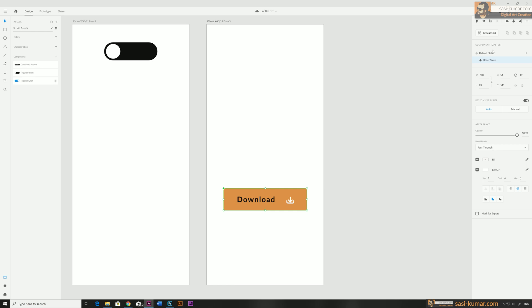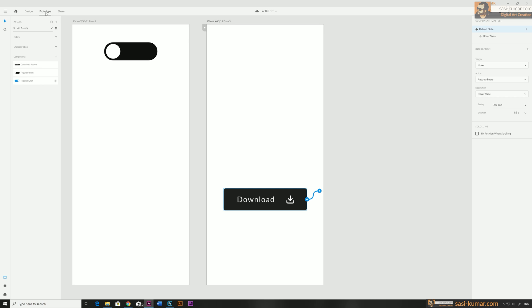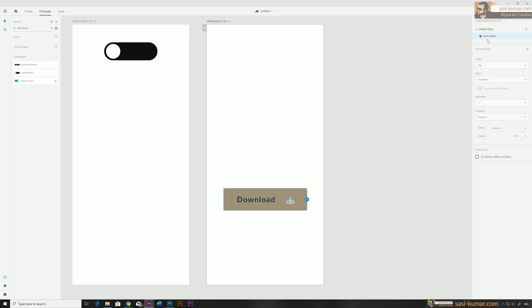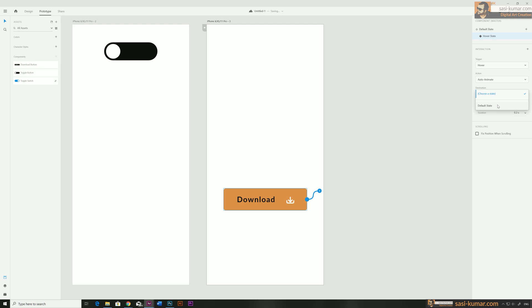Let's start creating the interaction for this button. Add new interaction and select default stage. For the trigger it will be hover, animation will be auto animation, and the destination will be the hover stage. Then go to hover stage and create a new interaction — also hover, auto animation — and destination will be the default stage.